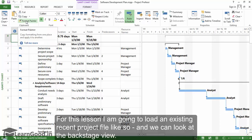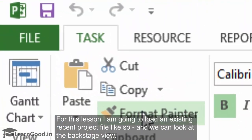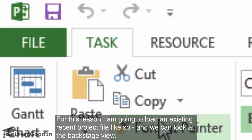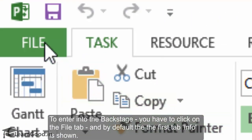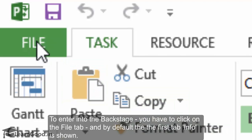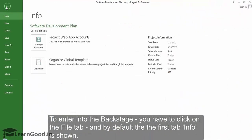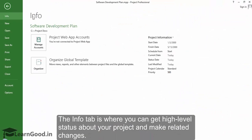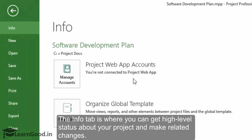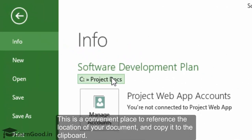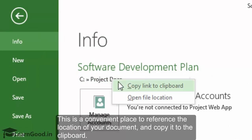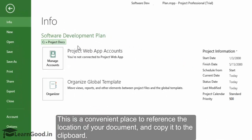backstage view. To enter into the backstage, you have to click on the File tab, and by default, the first tab Info is shown. The Info tab is where you can get high-level status about your project and make related changes. This is a convenient place to reference the location of your document and copy it to the clipboard.